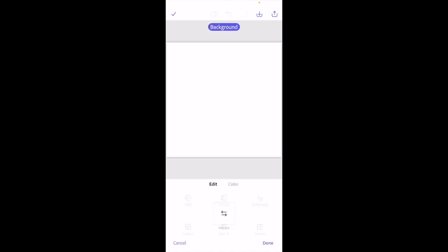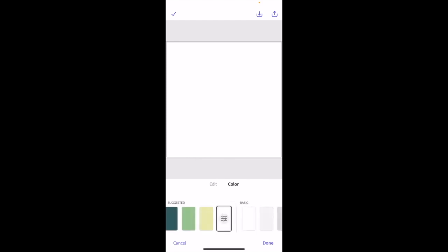I want you to go ahead and just press on the background right here. I go to where it says Color and you can change the background color to whatever you want. So if you want to use one of the suggested colors...